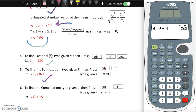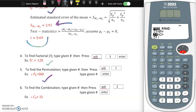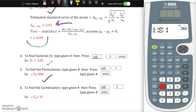For combination, where order doesn't matter, type 6, go to probability, and press number 2 for combination, then type 4, press enter. The result is 15. Make sure to always type in the second number, otherwise you'll get a syntax error.